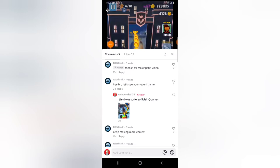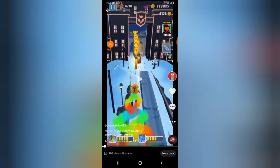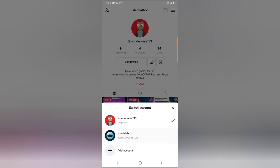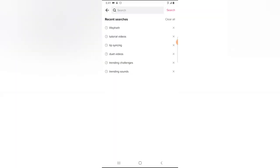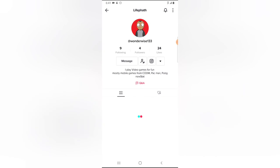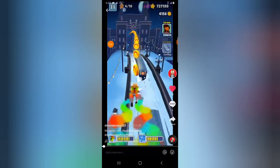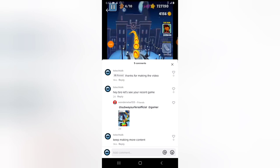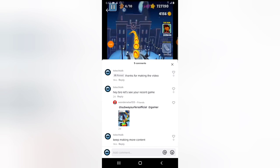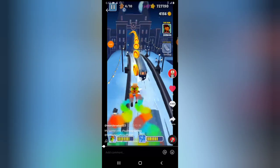You can only pin a comment on a creator account or on an account you own. For instance, if I do not own a particular account and I go to somebody else's video to leave or see a comment, if I click and hold, I will not get the pin option. You need to be the creator before you're able to pin comments on TikTok. I hope this video is helpful — if it is, please like and subscribe to the channel for even more videos.